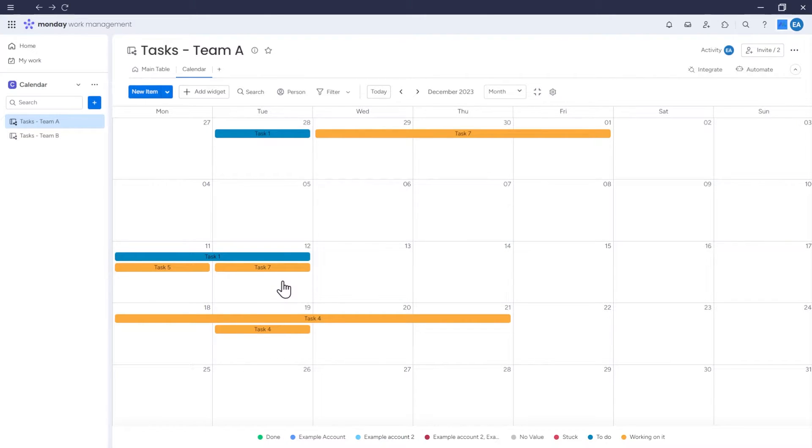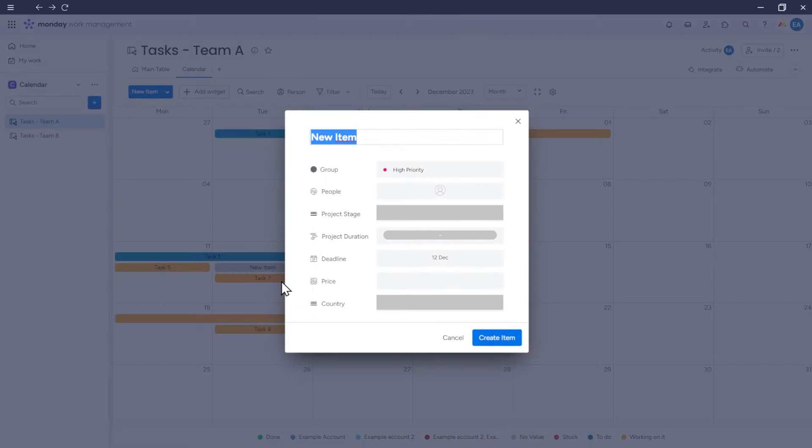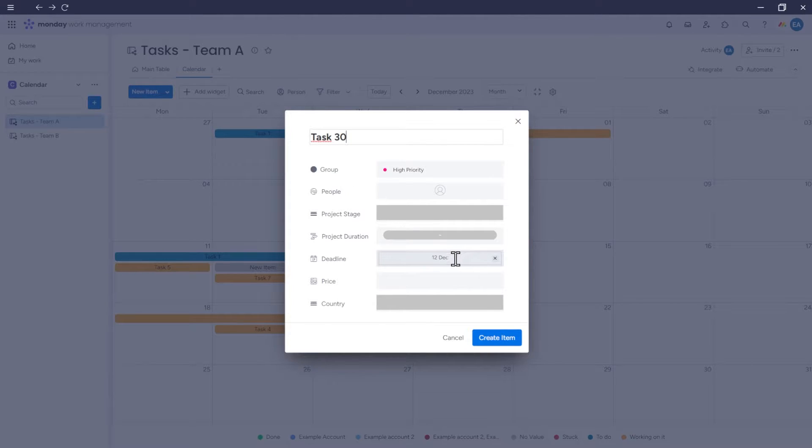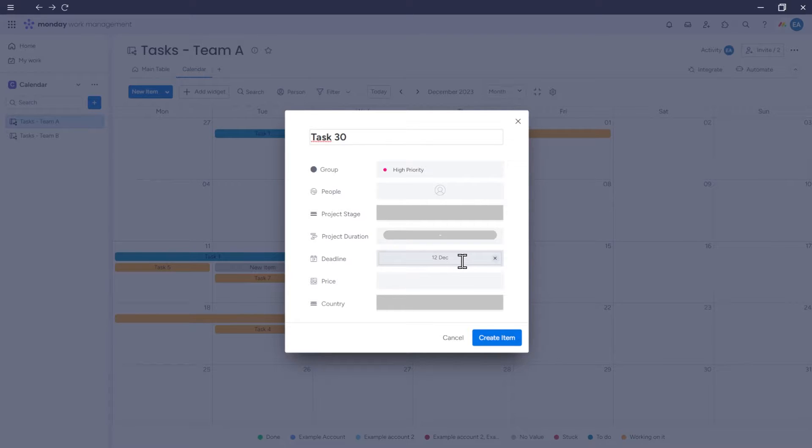I can hover over this date, click on it, and an item card will appear where I can input specific item information. If I click on the date, for example, December 12th, when adding an item, the date of this item will automatically be filled in as December 12th.